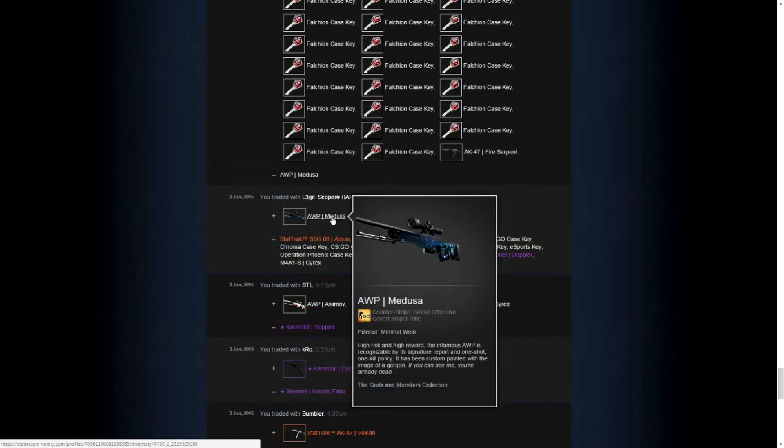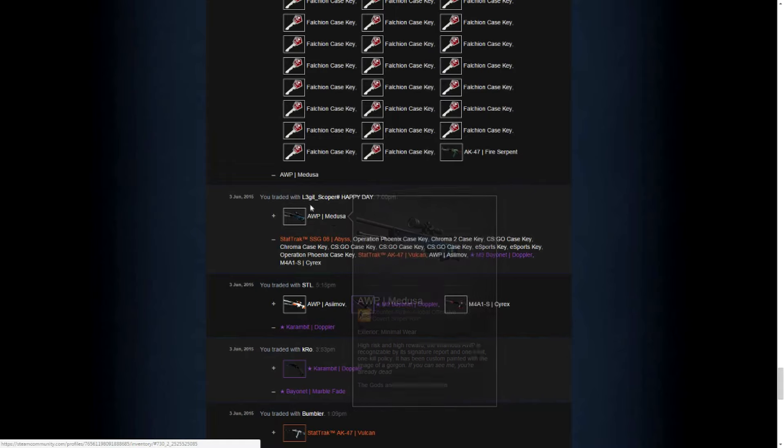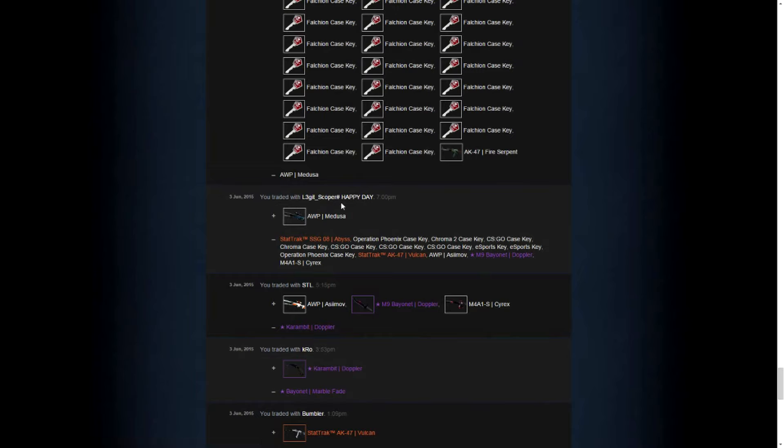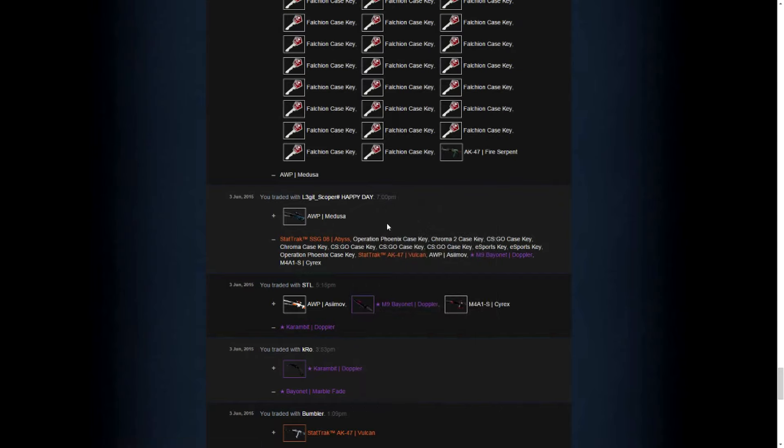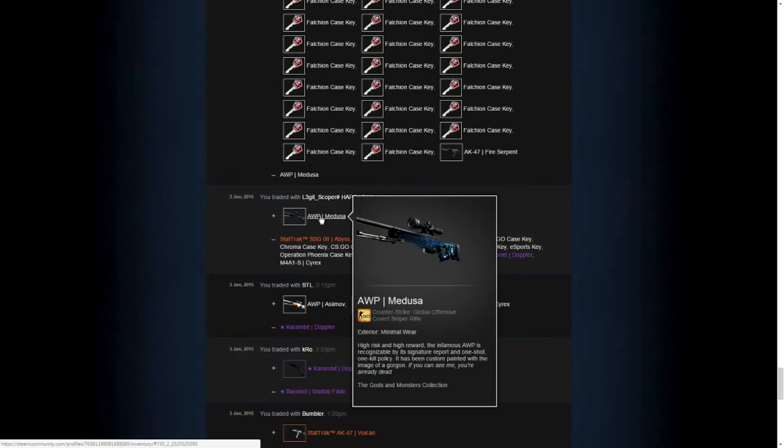I didn't know the AWP Medusa up to this point. But this guy, Legit Scoper, added me and he basically told me he wants my entire inventory for this AWP. And I did some research. At this point my inventory was worth like 180, 190 keys. And I've seen people asking for 450 plus keys.